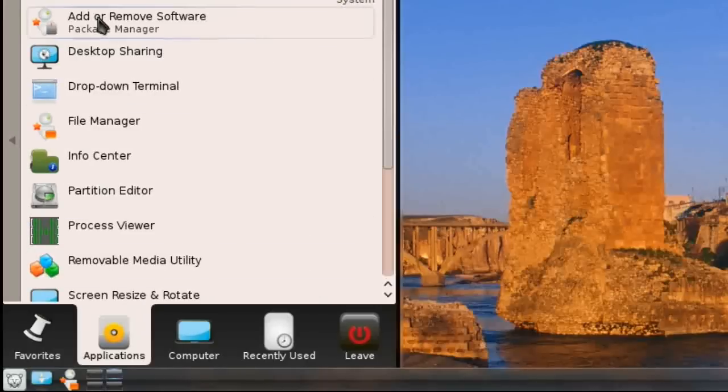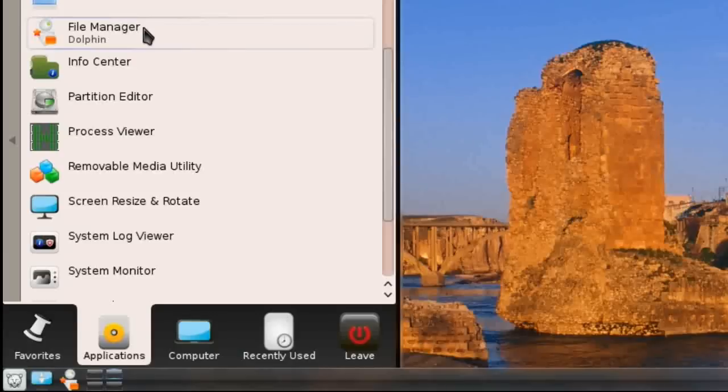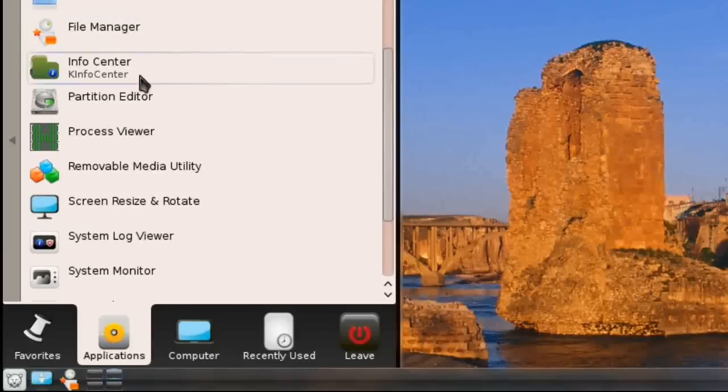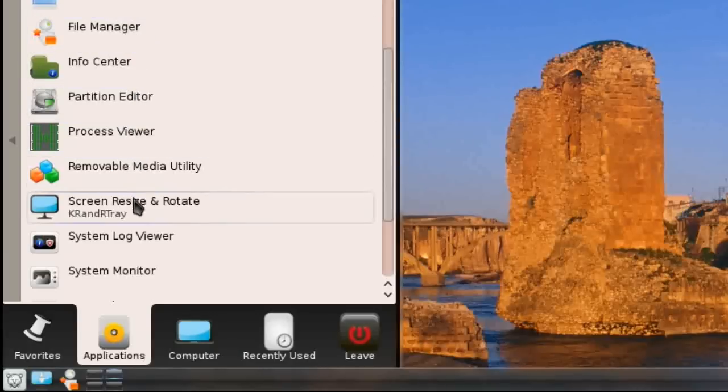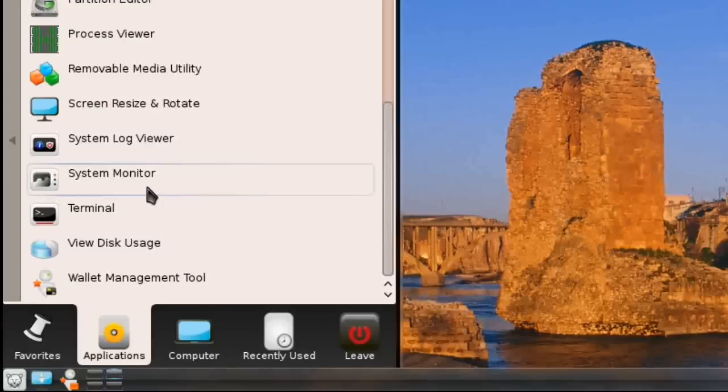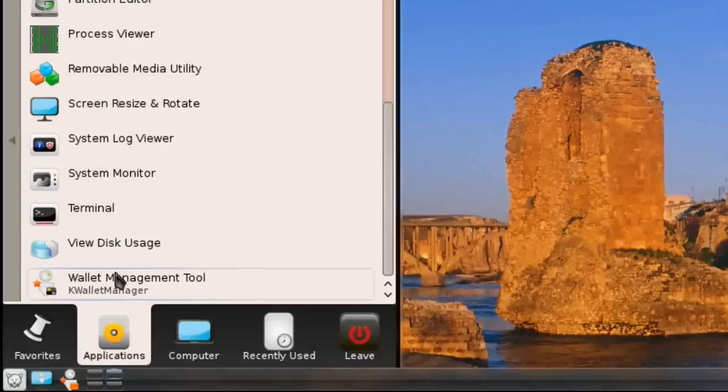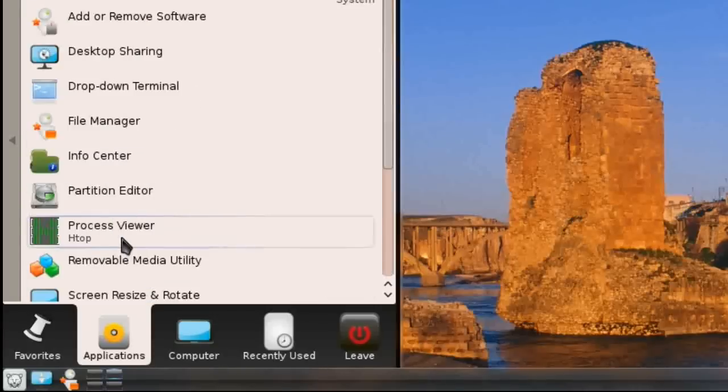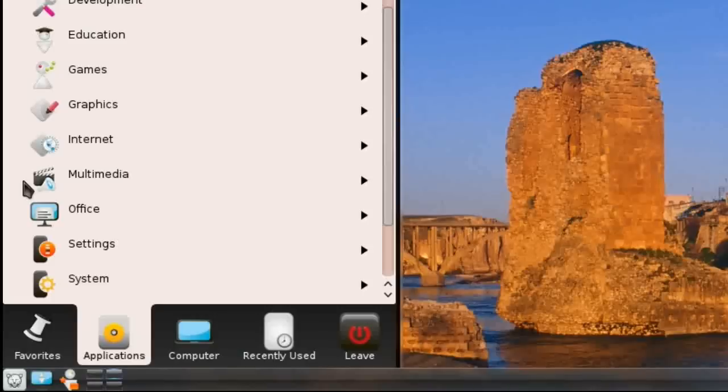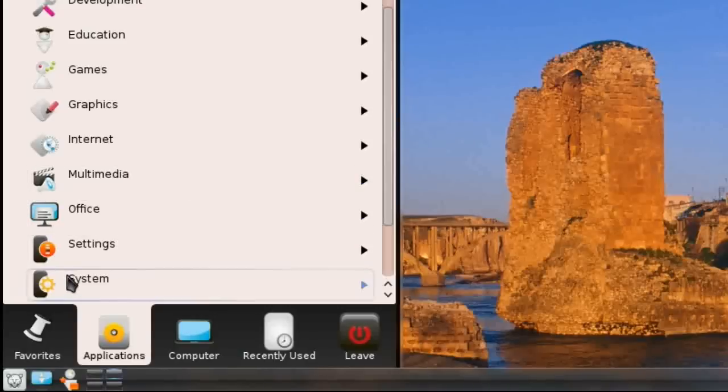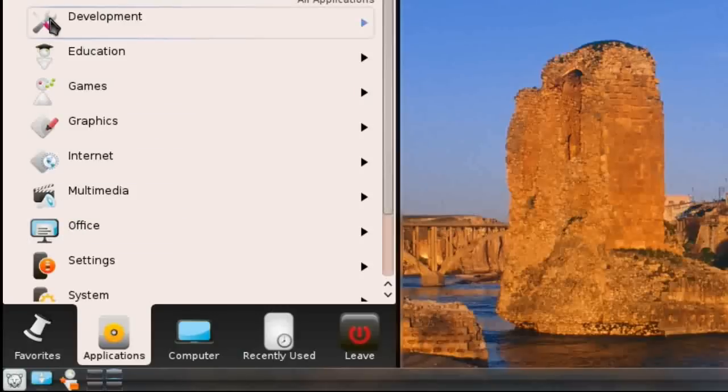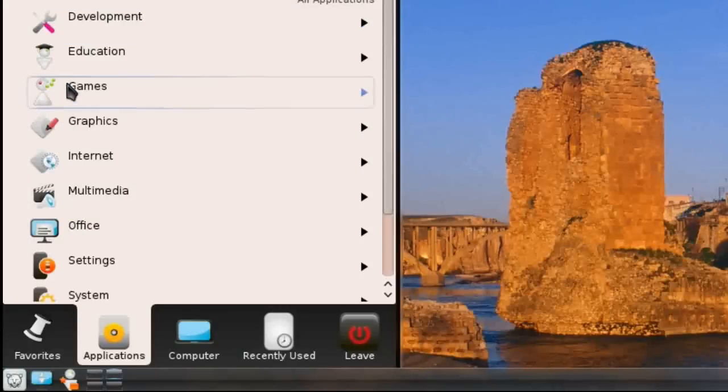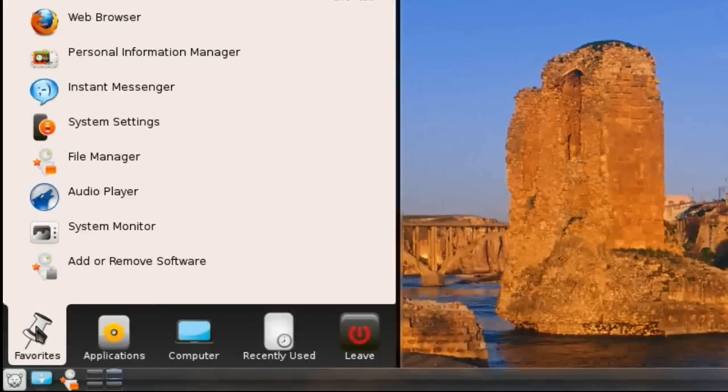Under System, they have add and remove software, which is their package manager. They've got desktop sharing, drop down terminal, file manager which is Dolphin, partition editor, processes, removable media, and screen resize and rotate. They've got a lot of the stock standard K tools, which some distributions leave out in favor of their own, but it's great to see that although you can customize this KDE distribution, it is still mostly based on stock standard KDE. You'll notice that the icons look a bit different. This is the custom icon set that Pardus Linux have developed, and I'd have to say they look incredibly cool.